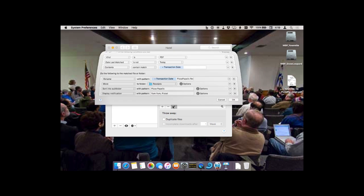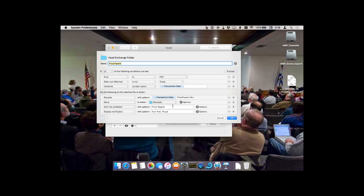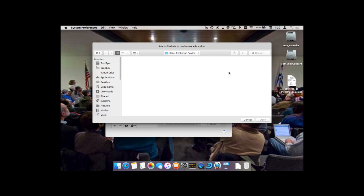If I click this little edit sign, it's going to open it for editing. A brand new feature in Hazel 4 is this preview button — I can click Preview and it's going to ask me to find a particular document that I want to test it against.